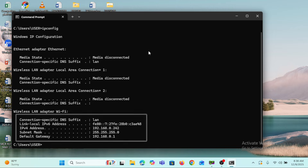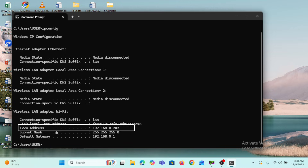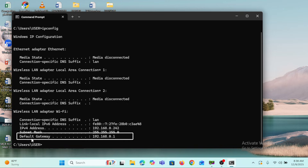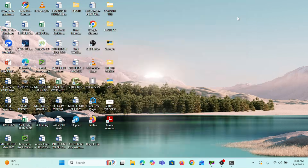Coming down here, the IPv4 address is 192.168.0.242, which is the IP address of the computer. The Default Gateway gives us the IP address of the router, which is 192.168.0.1. Now that we know the router's IP address, we can minimize the Command Prompt.